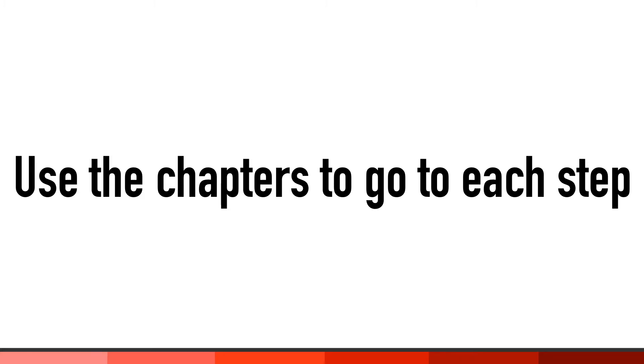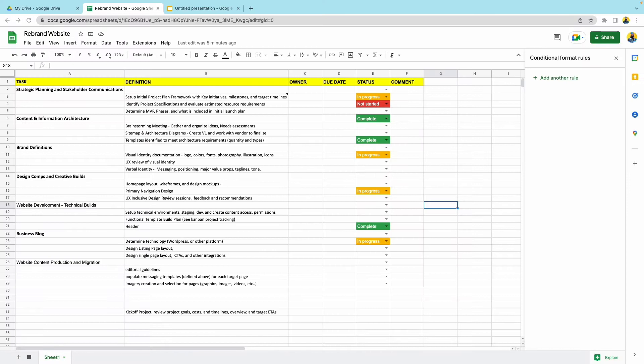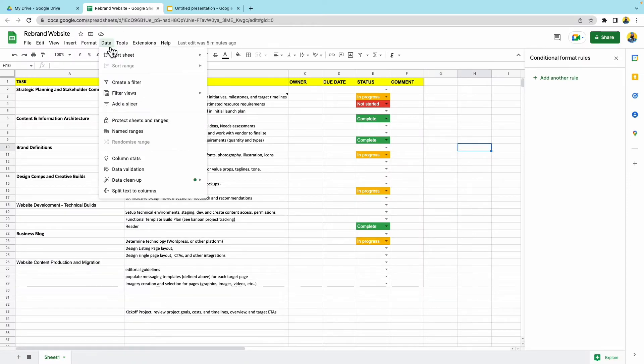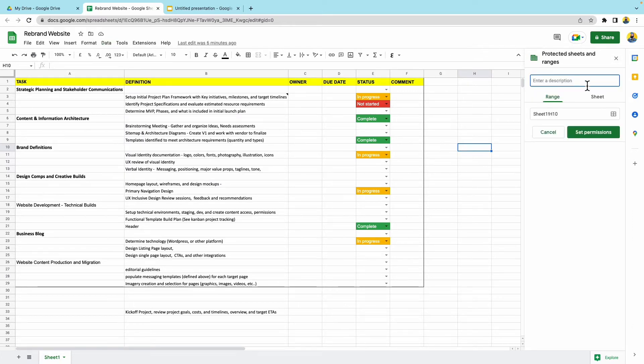Step one is to show you how to lock critical content. Now, if you remember, we created this fantastic project plan. So what you want to do is you want to go to data and then you want to go down to protect sheets and range. Over here on the side, you can see add a sheet or range. Let's go ahead and add a description for this protection. I'm just going to say owner data and let's go ahead and select what we want.